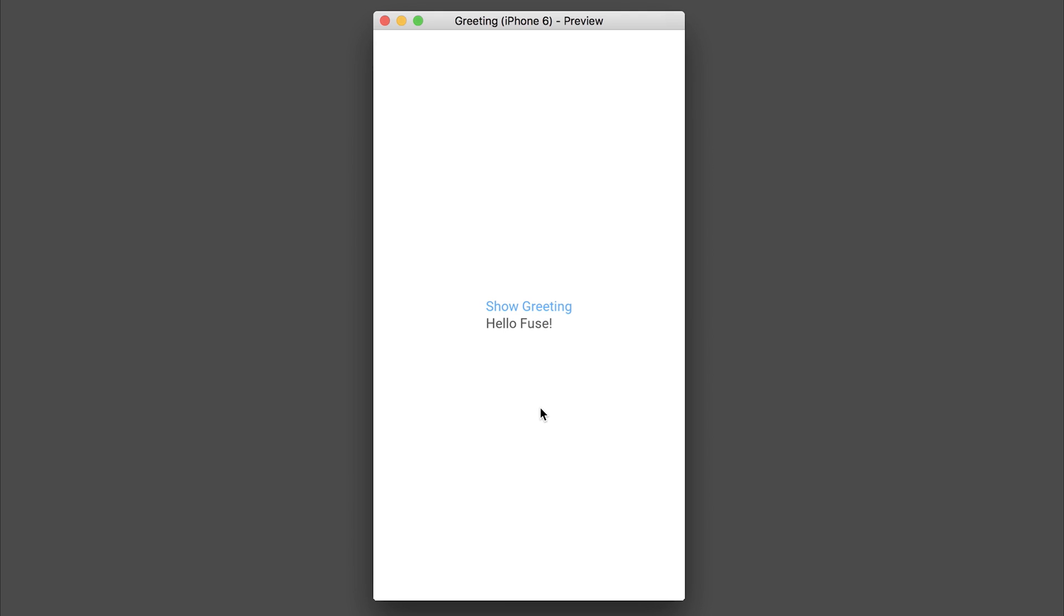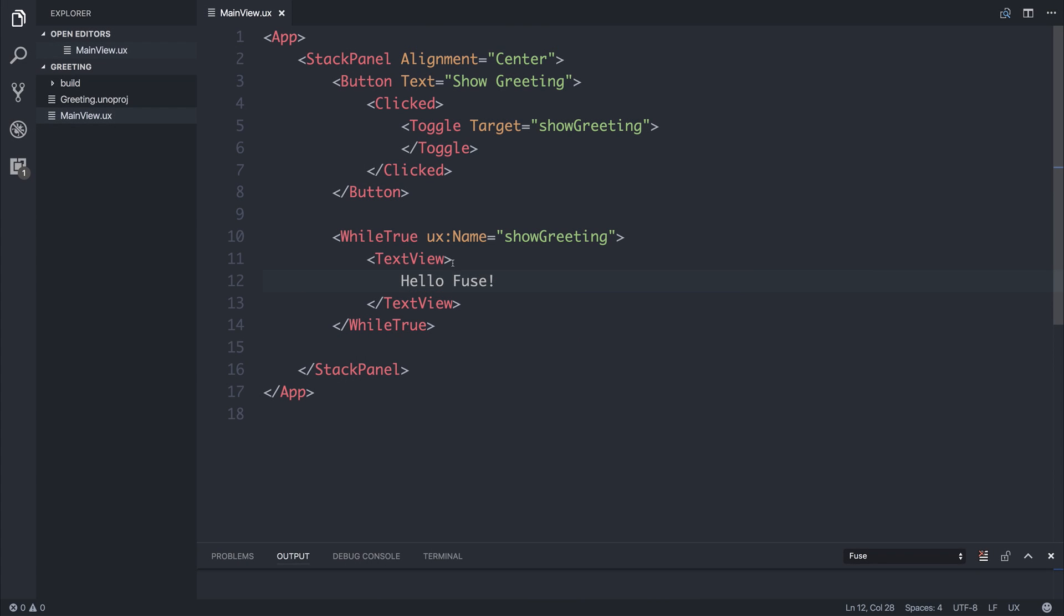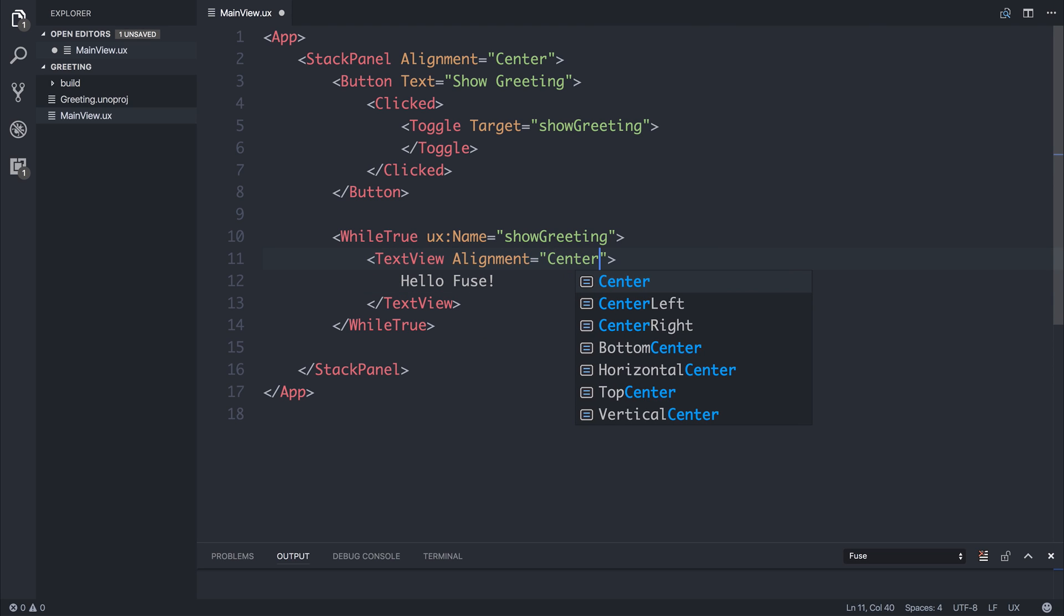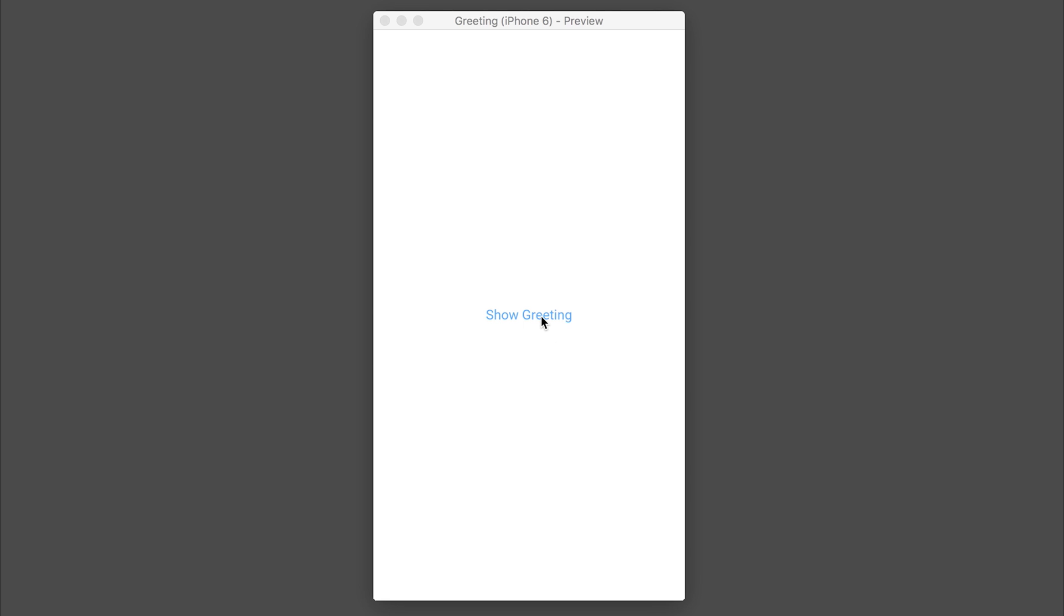I want to align the text view in the center by saying alignment center. And now when we click it it will be aligned in the center similar to that button.